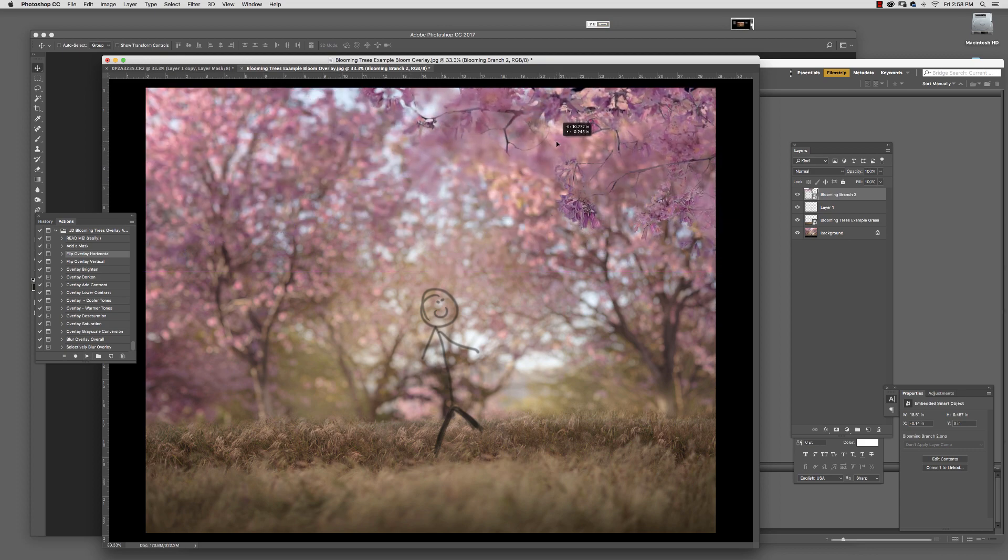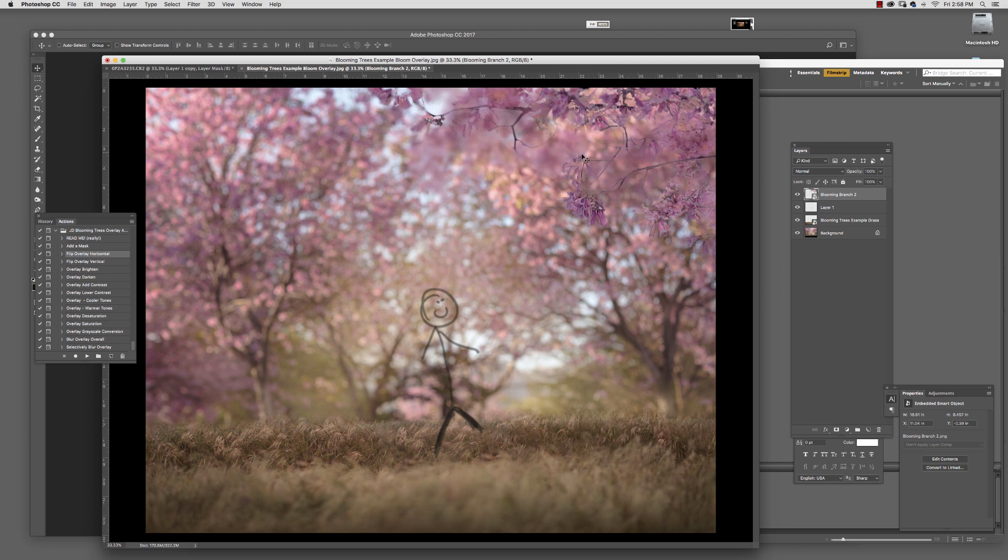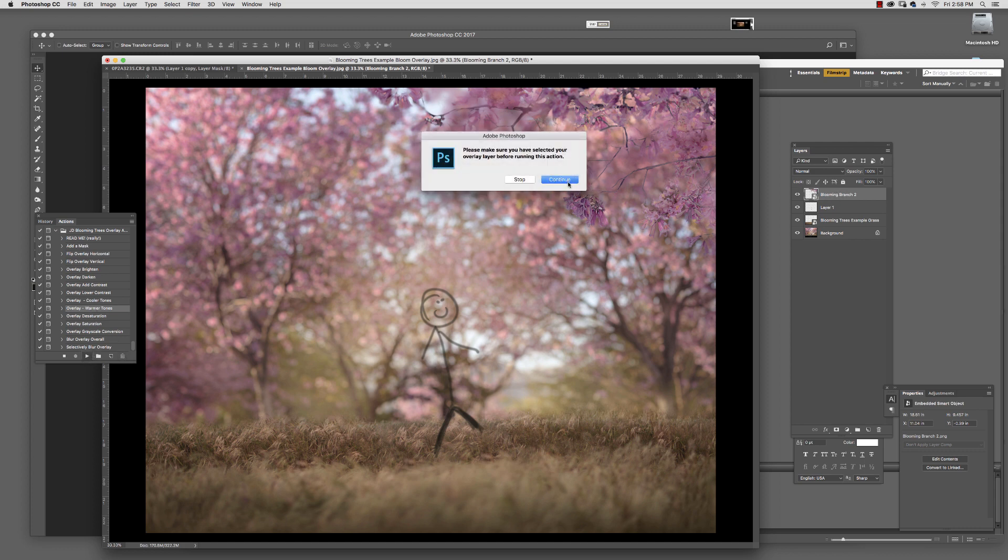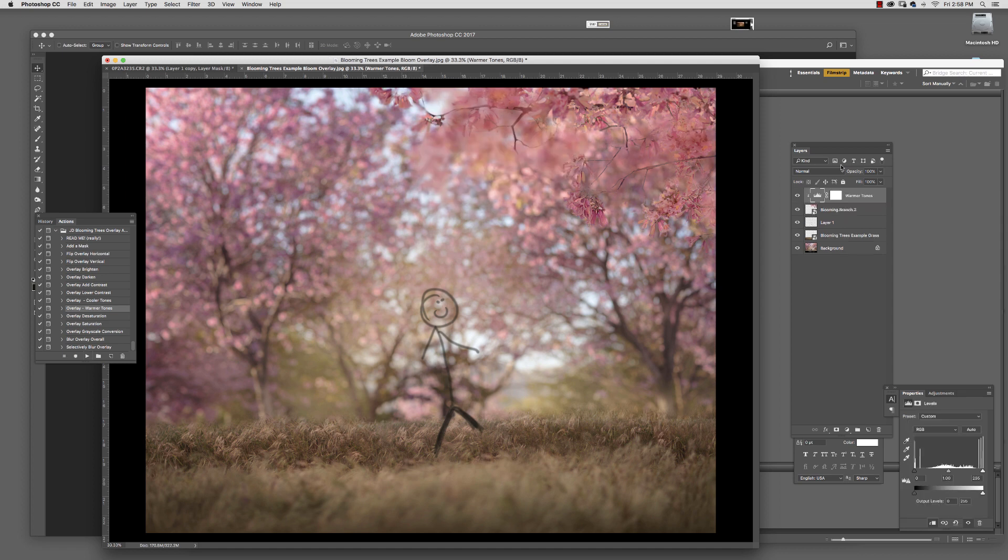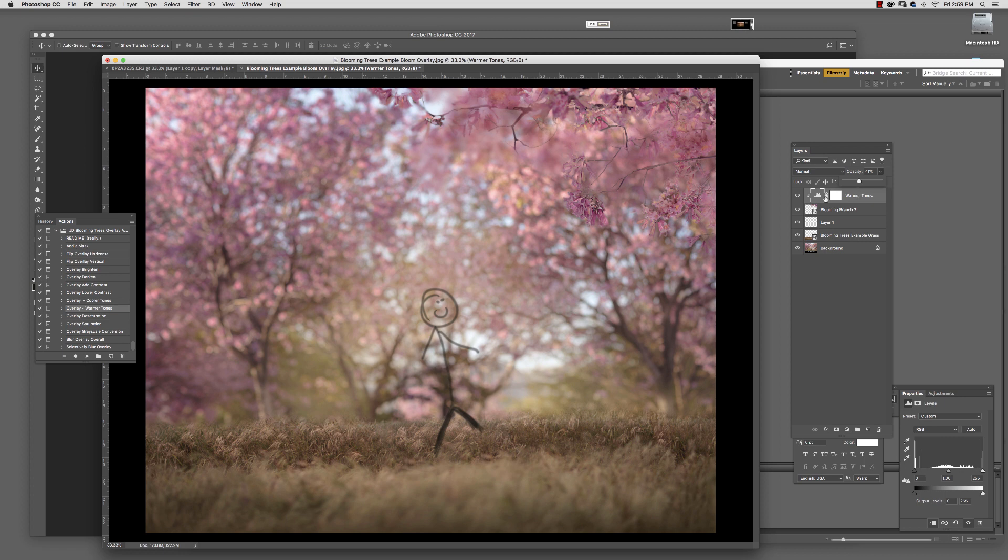Let's say I want it to be warmer—it looks too bluish. I'll go to Warmer Tones, make sure the overlay is selected, and hit play. If that's too warm, I can lower the opacity until it blends in right. You can also adjust saturation or desaturation, make it grayscale, or add blur or selective blur.